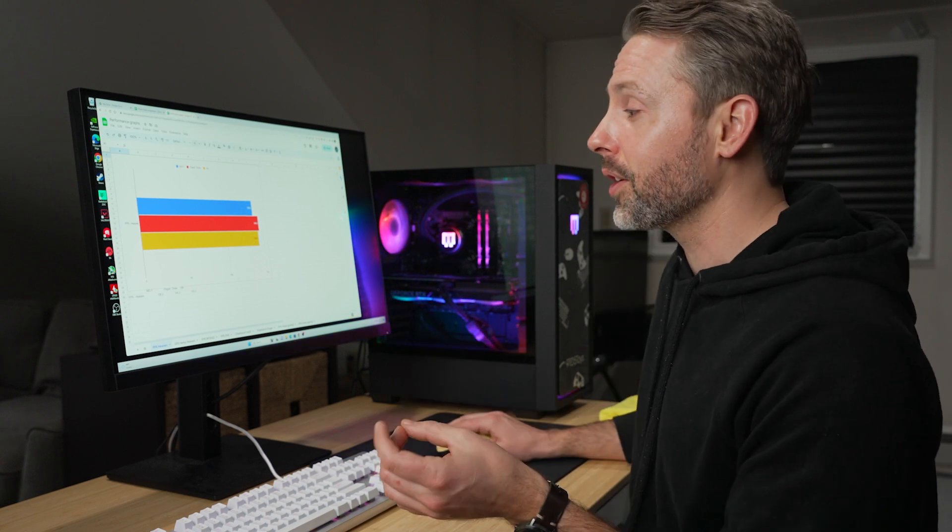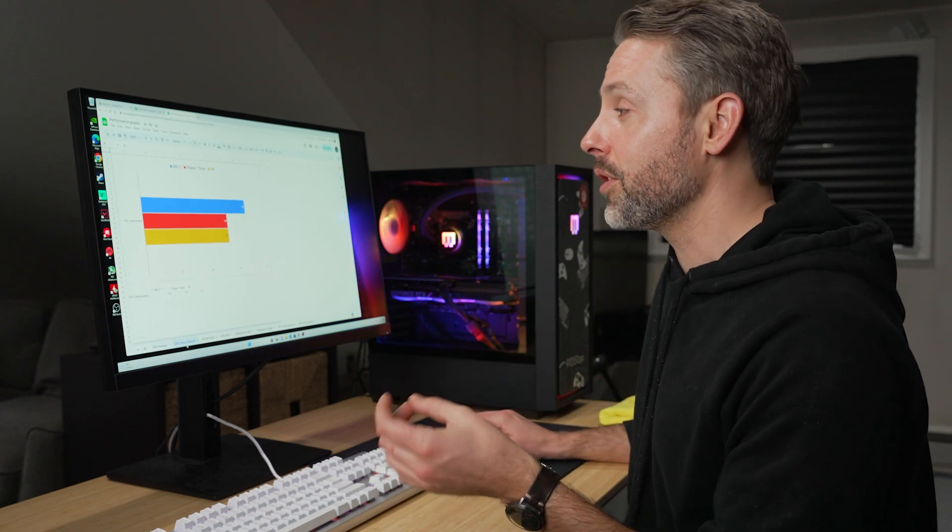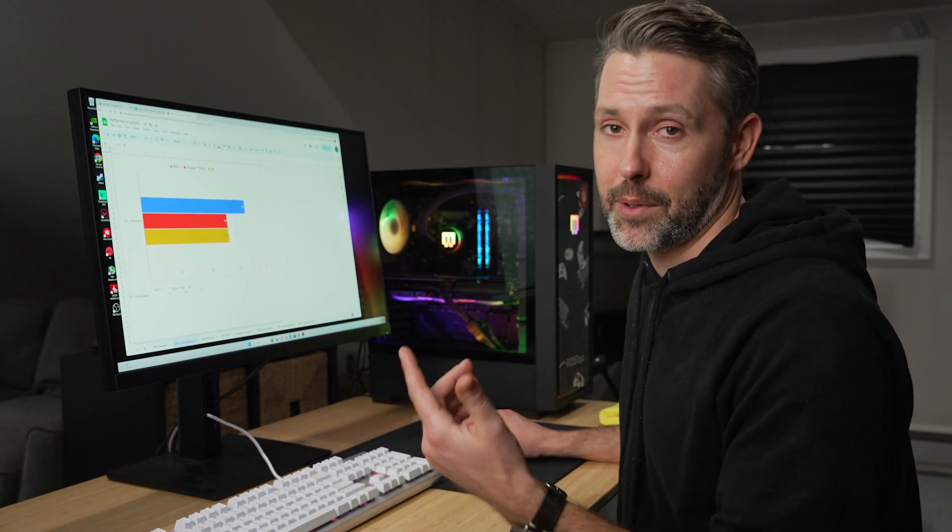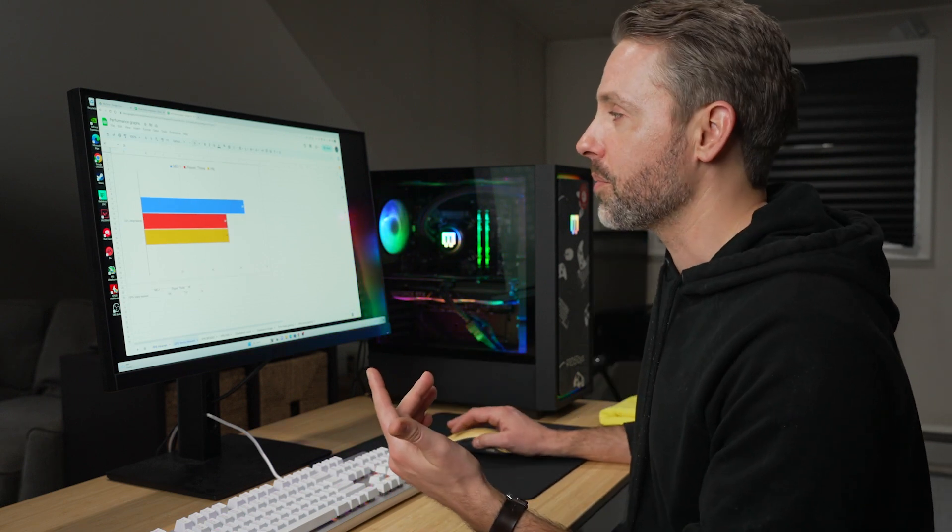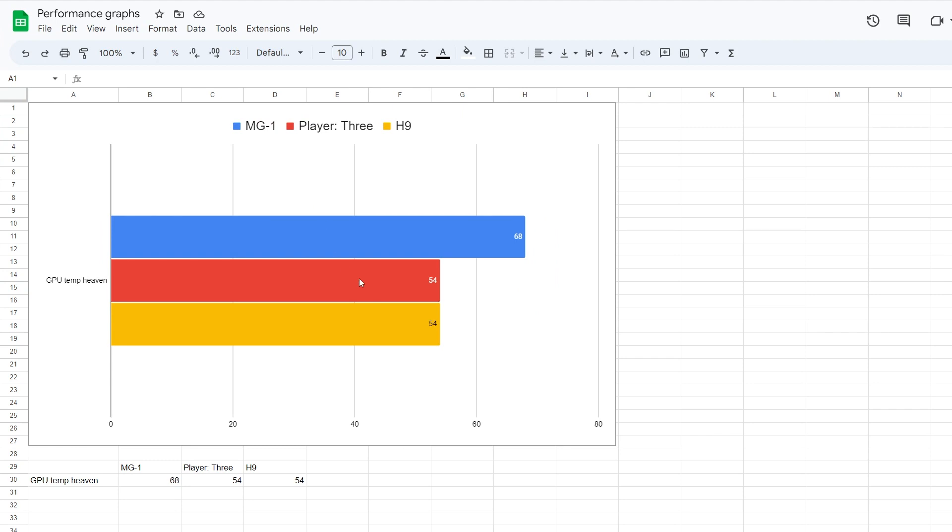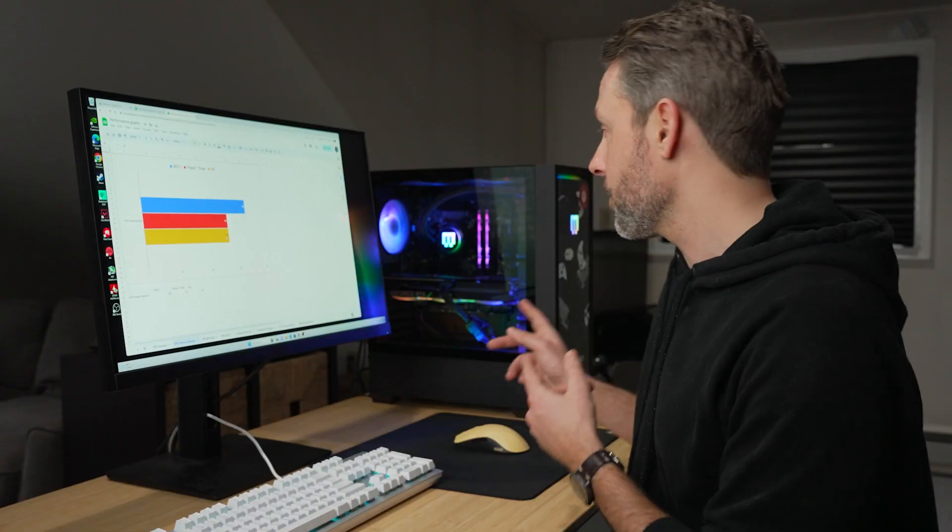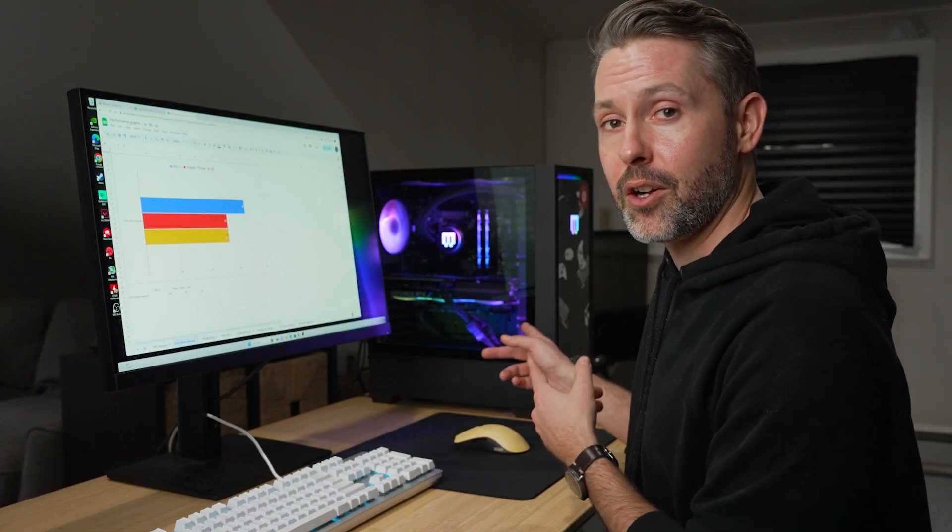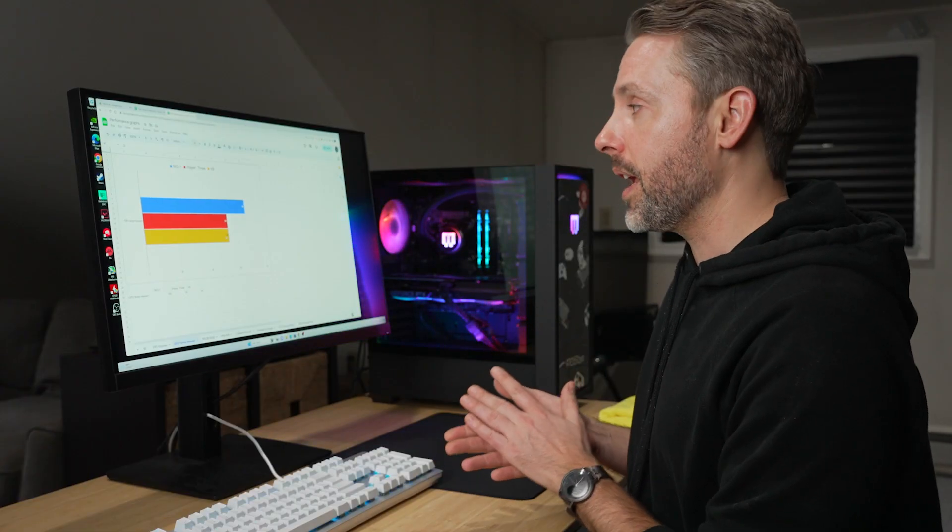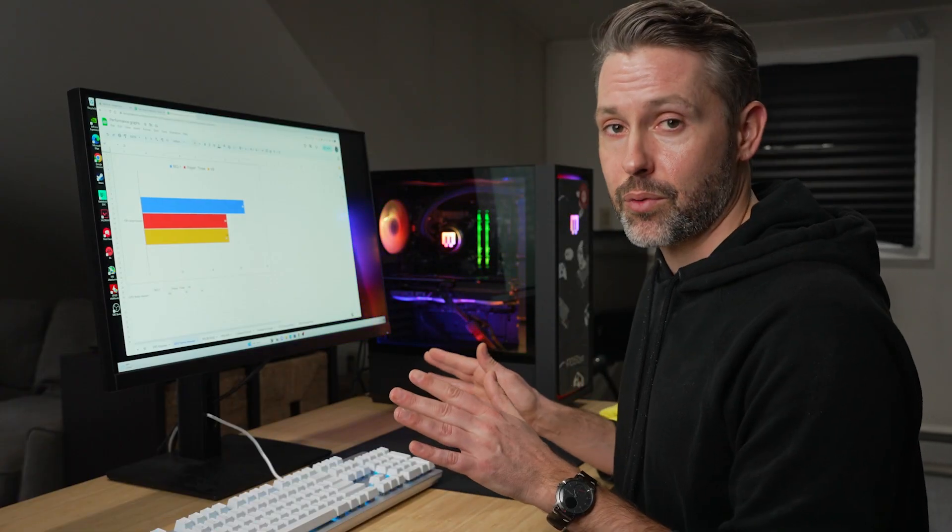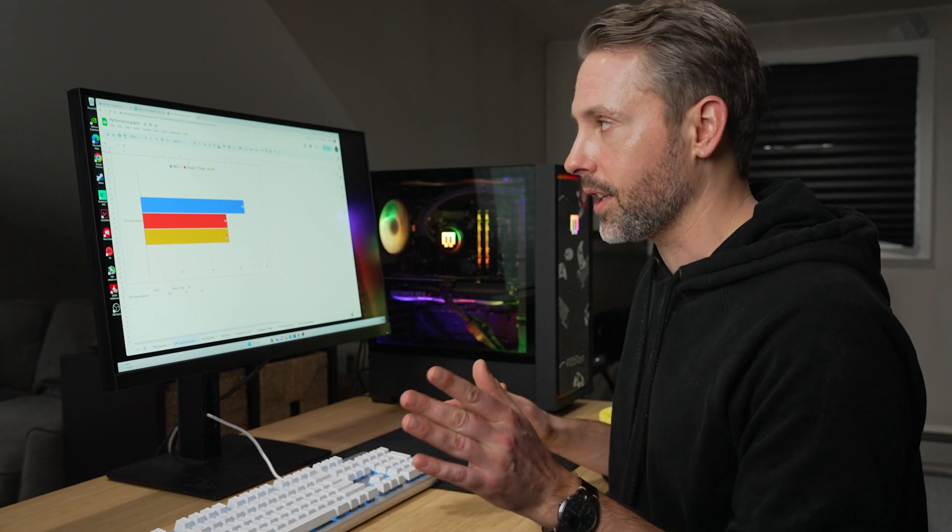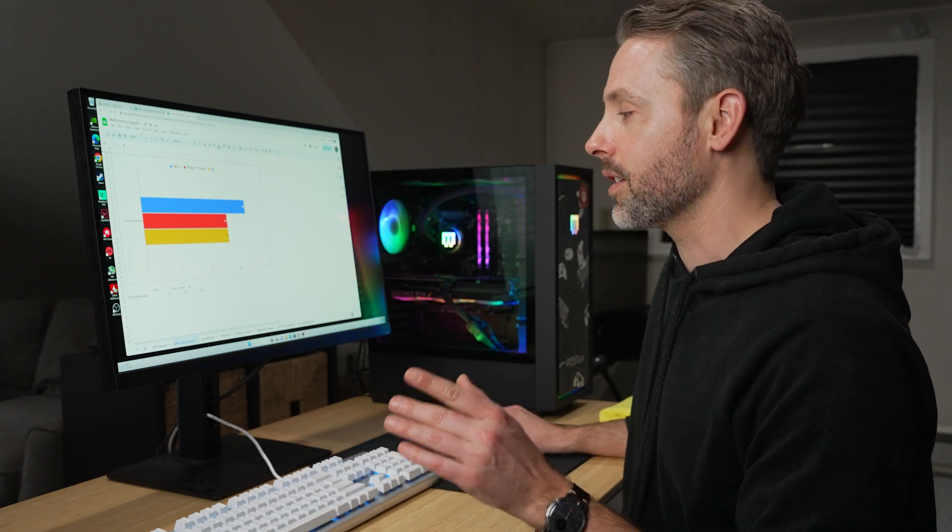We can also look at the GPU temperatures while we were running the heaven benchmark. So this is in degrees Celsius. You can see the MG1 was at 68 and the player three was at 54 and the H9 was also at 54. So a little bit more heat running through the main gear here, but it never got out of control. And we'll take a look at that in just a little bit.